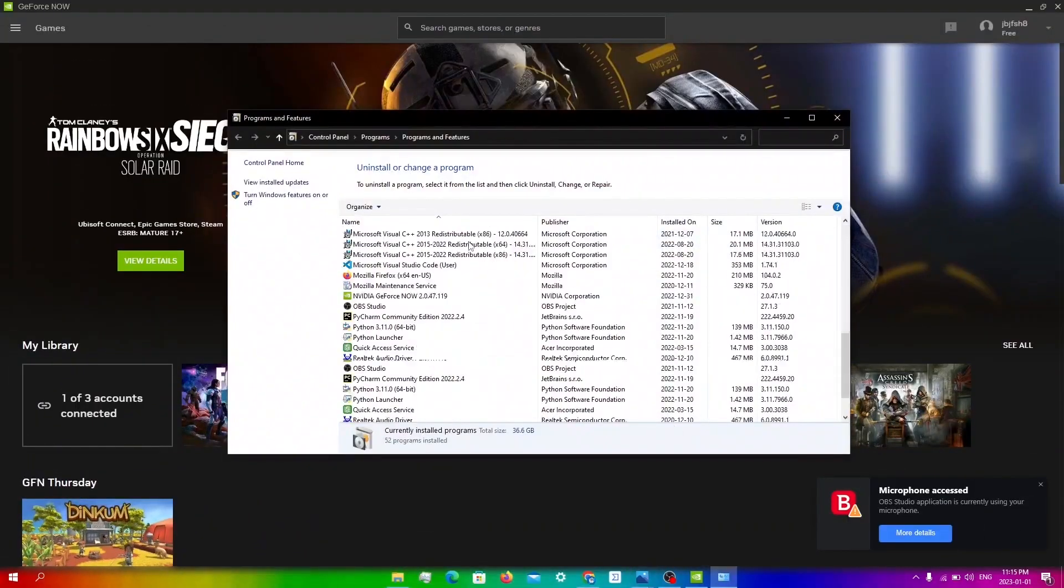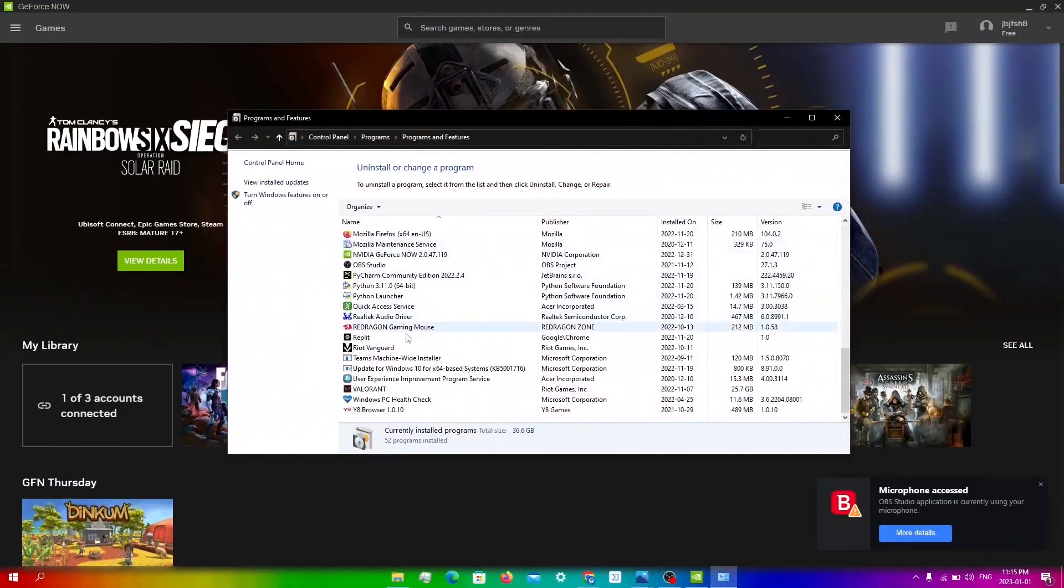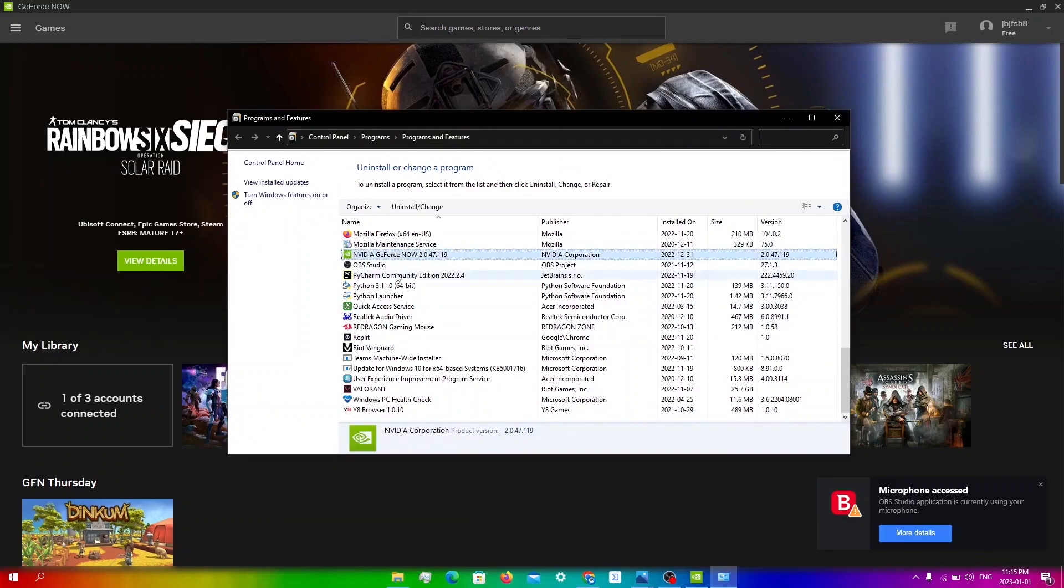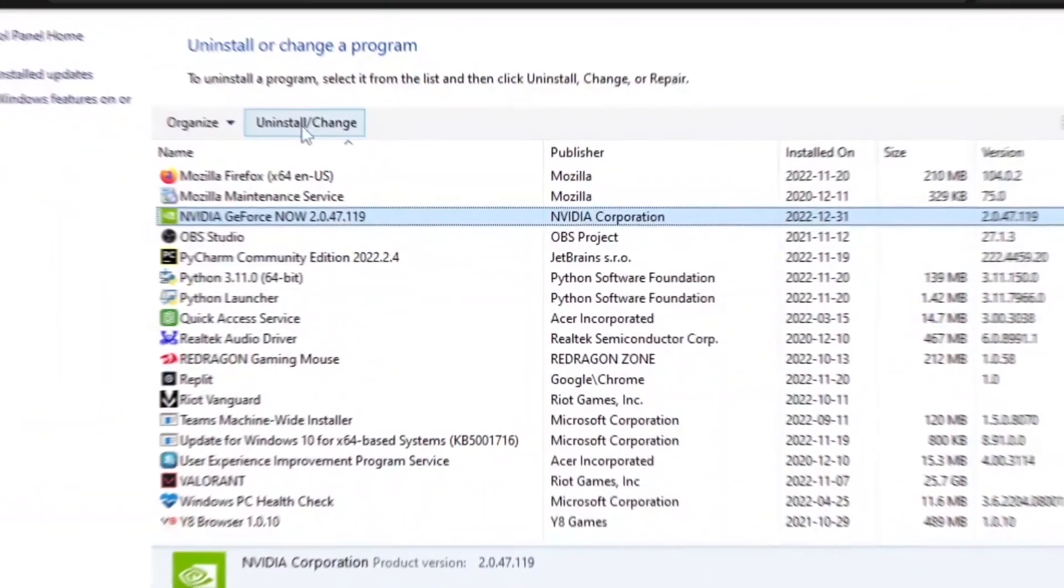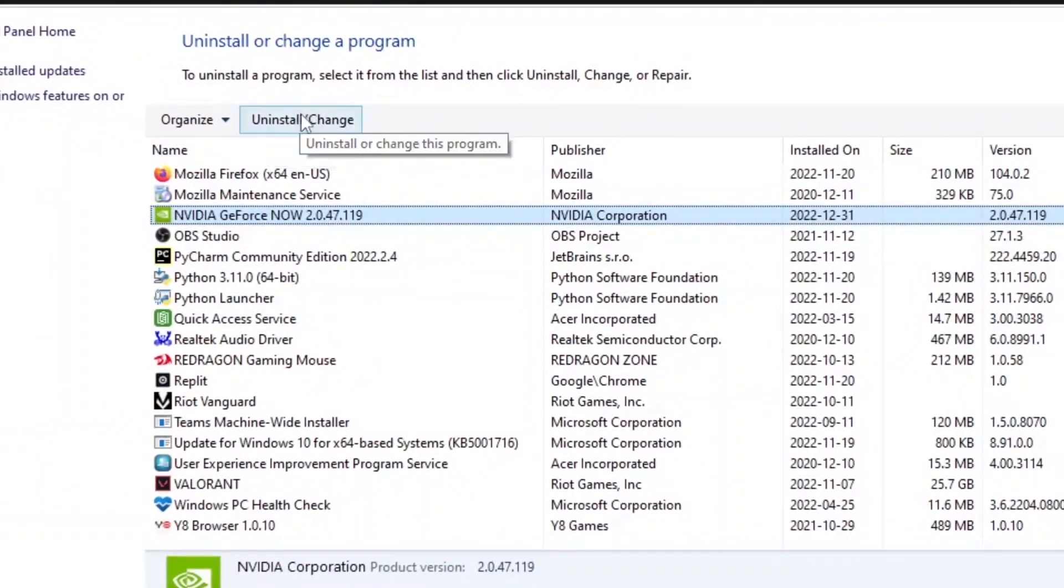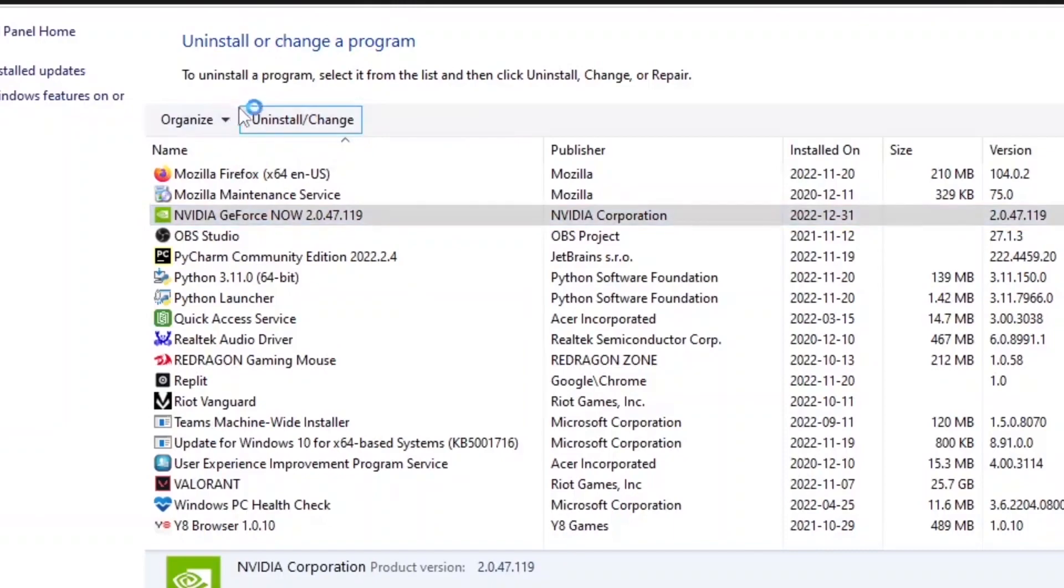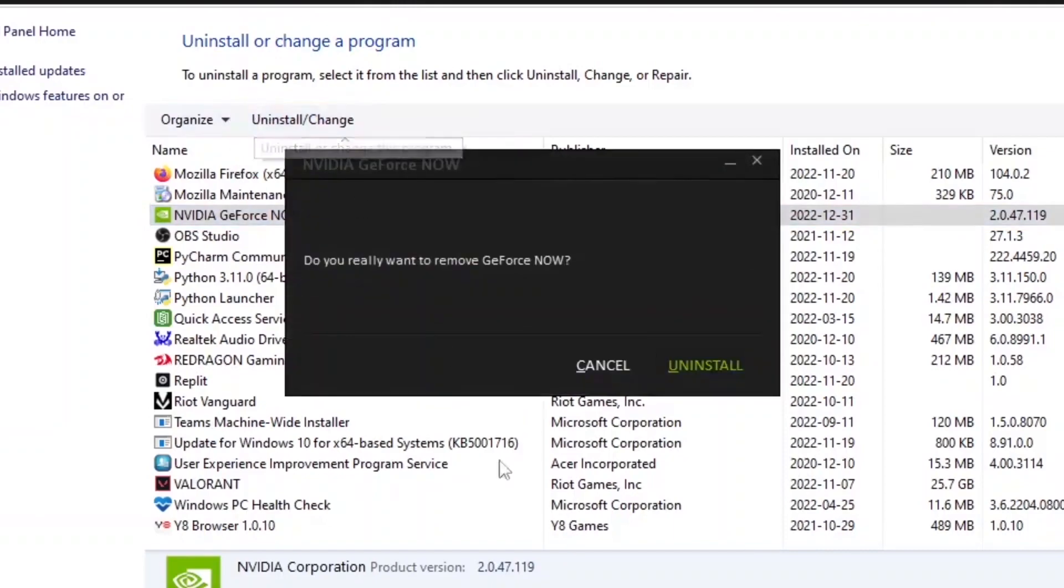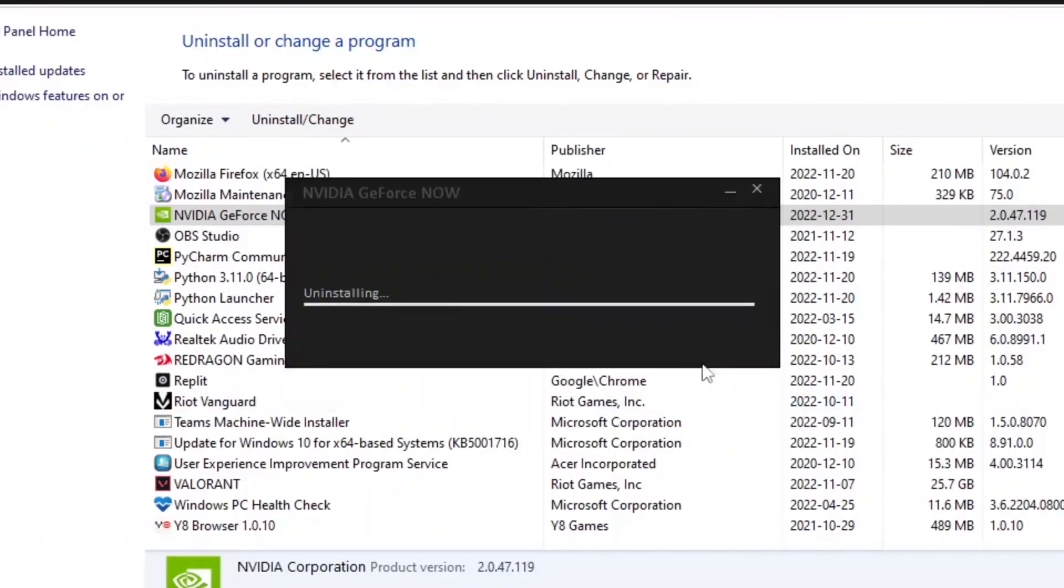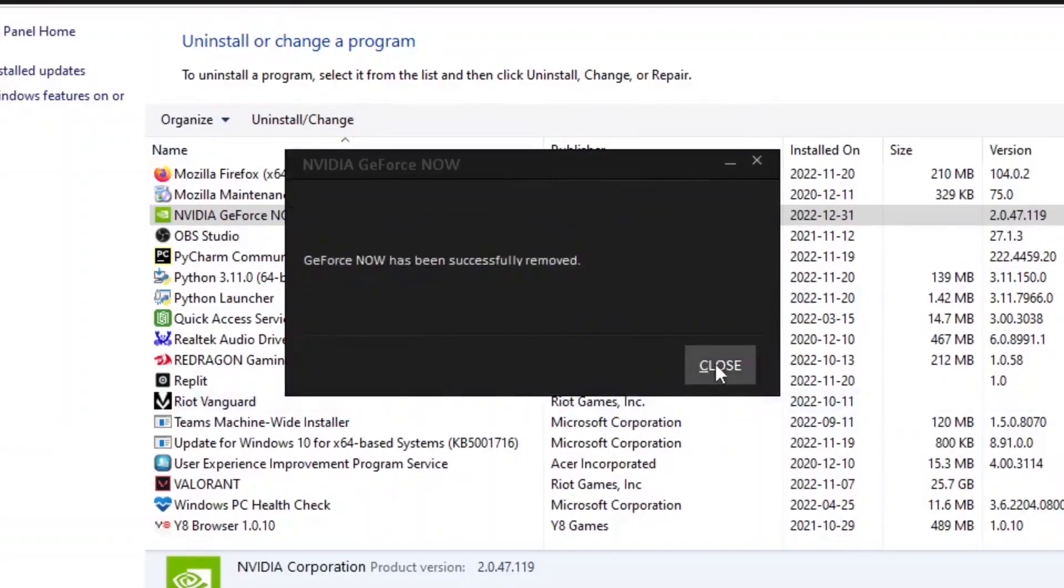And then from here, you're going to scroll down until you can see Nvidia GeForce Now. At the top, you'll see uninstall slash change. You're going to click on that. And you'll get this pop up saying, do you really want to remove GeForce Now? Click uninstall. And now it's just going to be uninstalling. Click close.